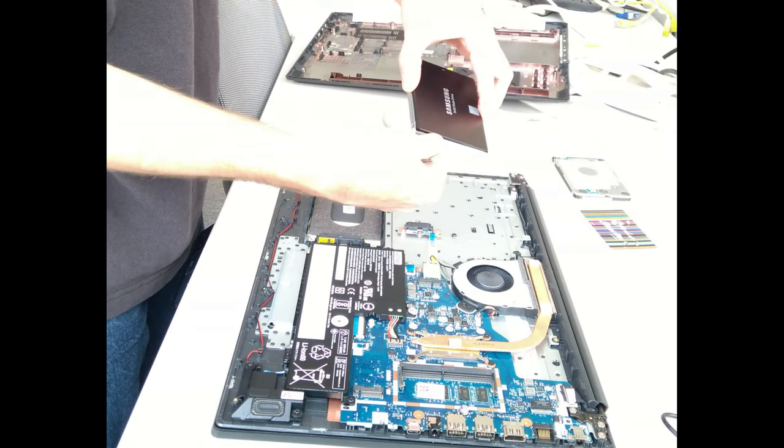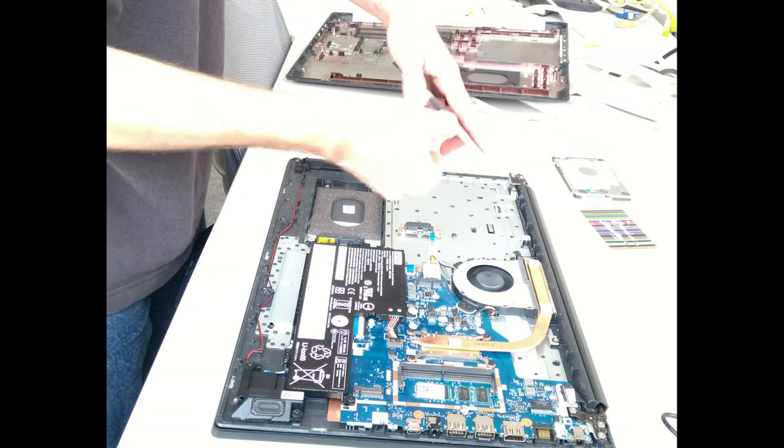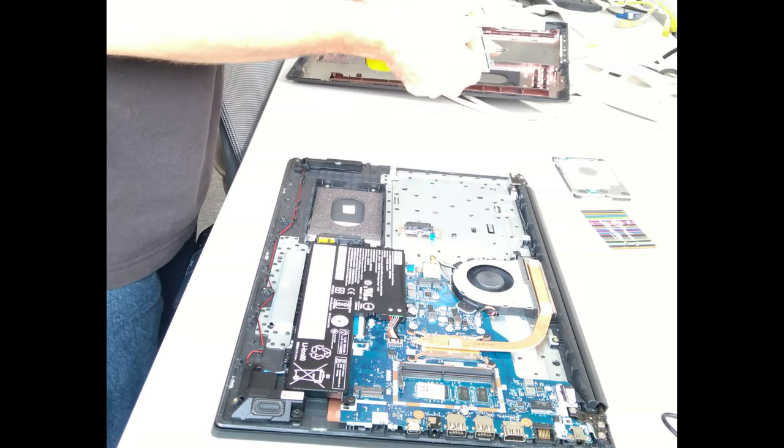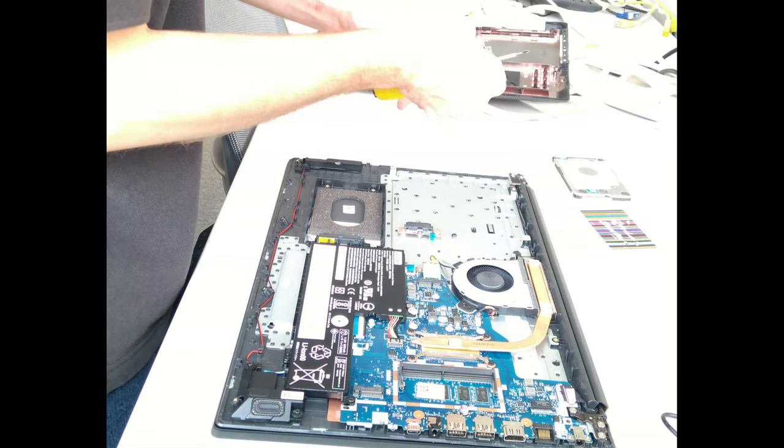Now drop your new hard disk or SSD into place and screw it back into the bracket.